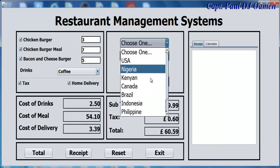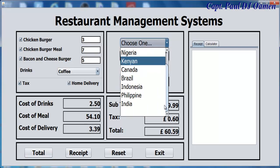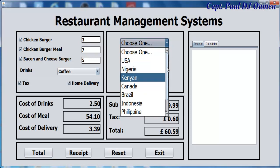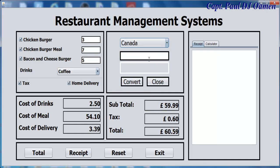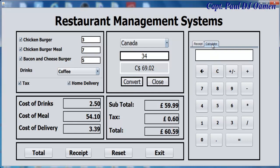Supposing we want to convert a currency — let's go for Canadian. You can convert Indian rupees to Canadian dollars, or British pounds to Canadian dollars. That's what you get. And we can use the calculator here to work out whatever we want.